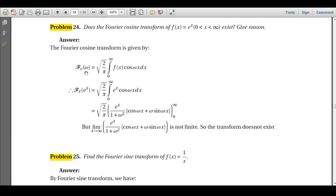By definition, the Fourier cosine transform is: F_c bar of ω = √(2/π) · ∫₀^∞ f(x) cos(ωx) dx. We put f(x) = e^x, so this becomes √(2/π) · ∫₀^∞ e^x · cos(ωx) dx.